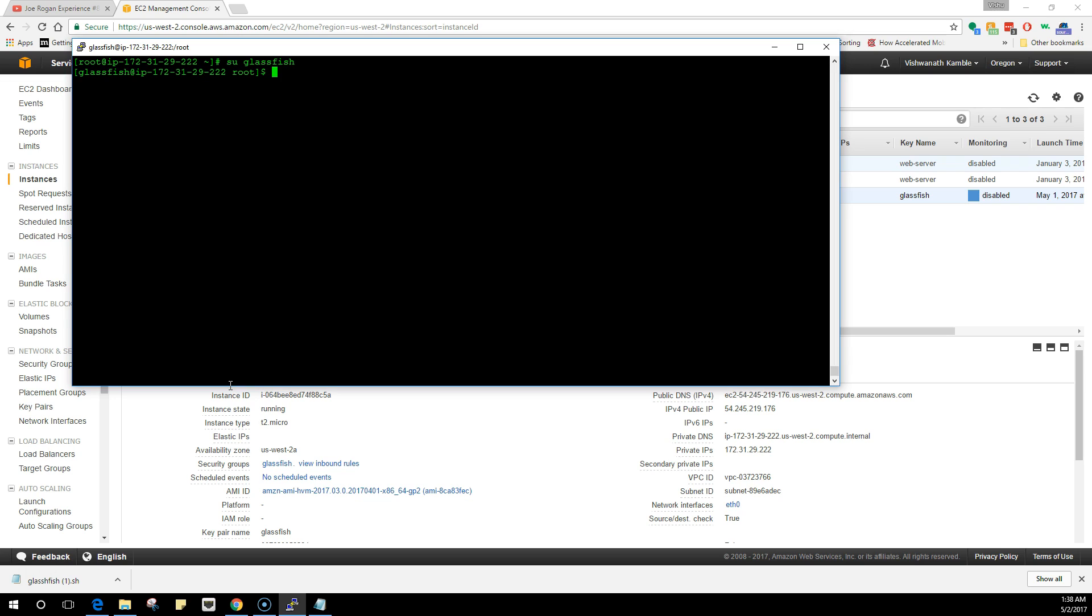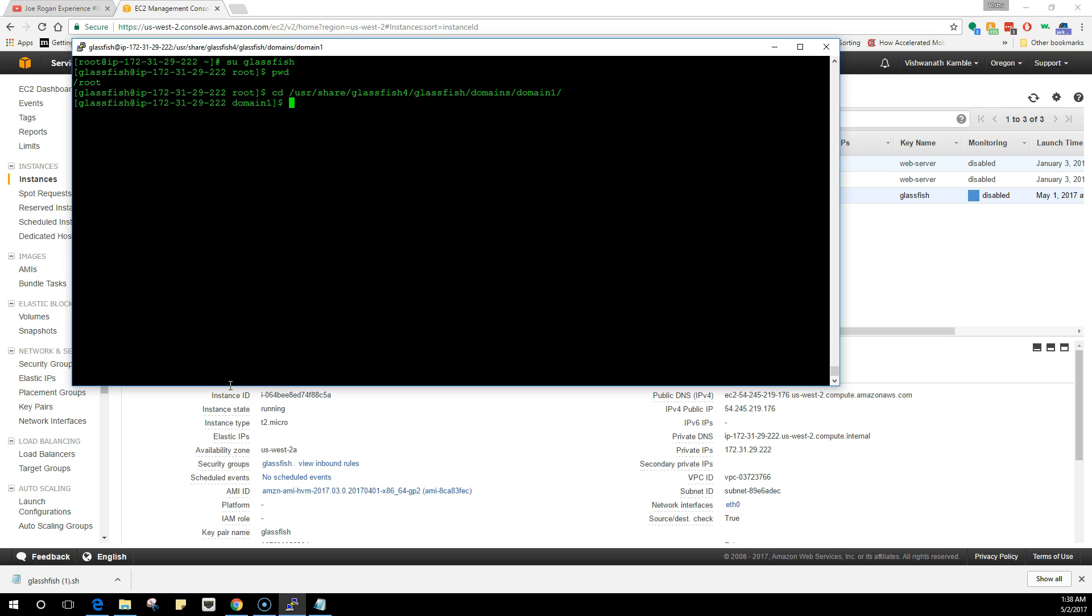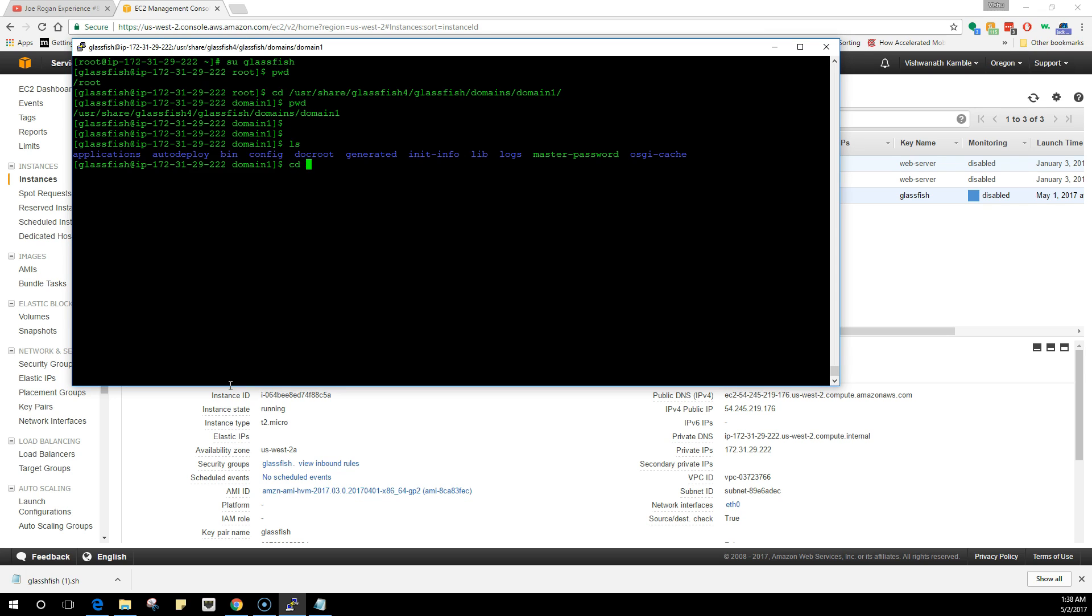To do that, I need to go into GlassFish. I'm root right now, so let me go to usr share glassfish4. I need to go into GlassFish, into domains and domain1, which is our domain. I need to go into libraries because I need to download that library.